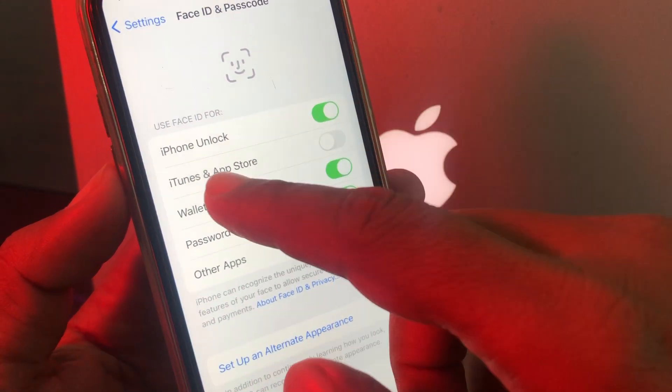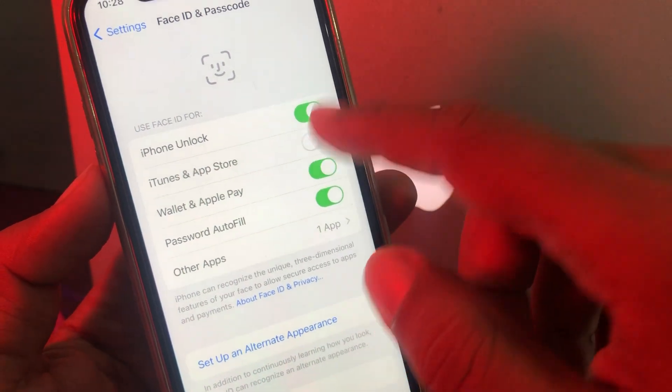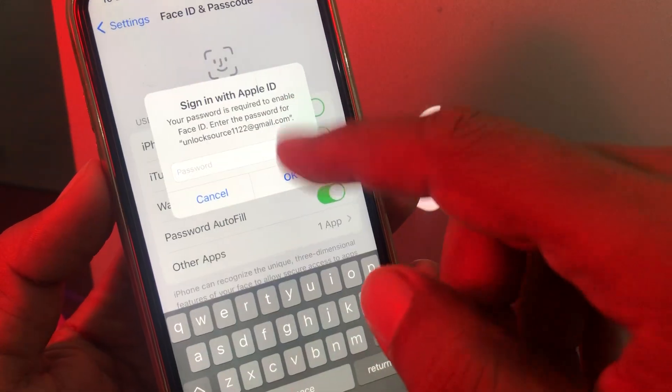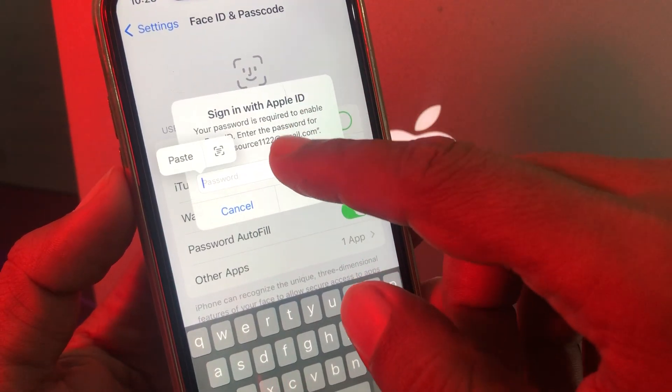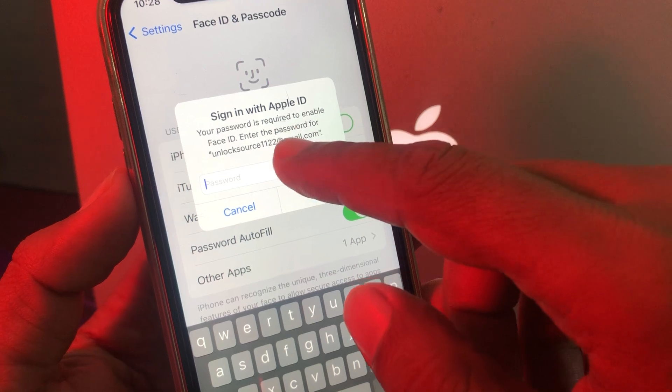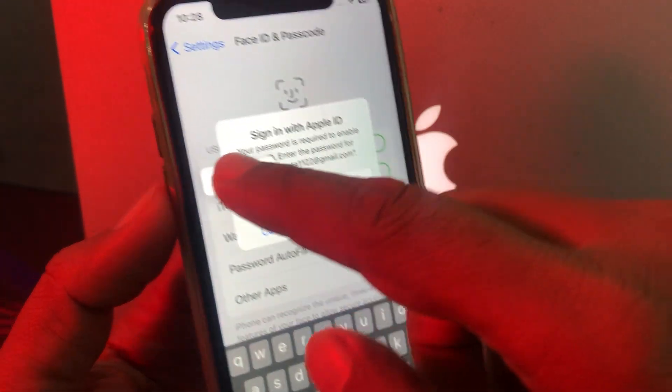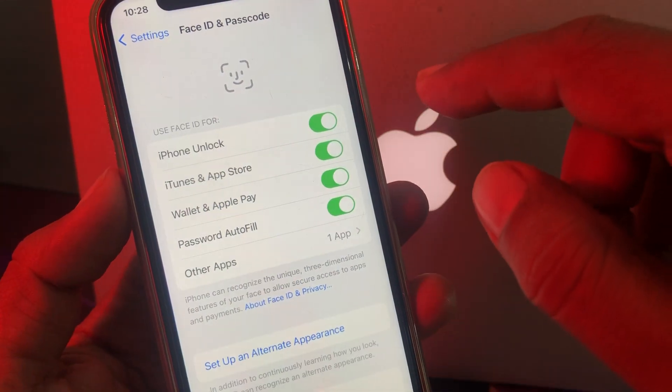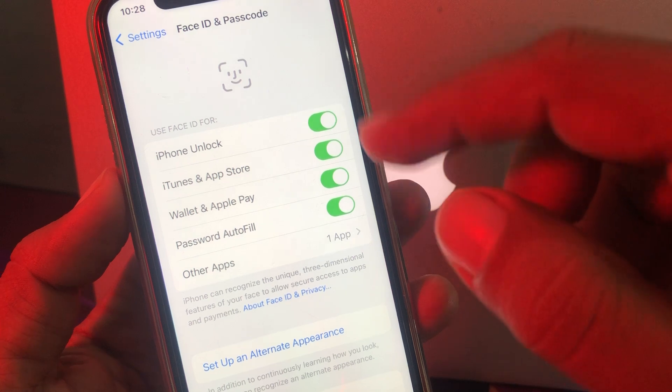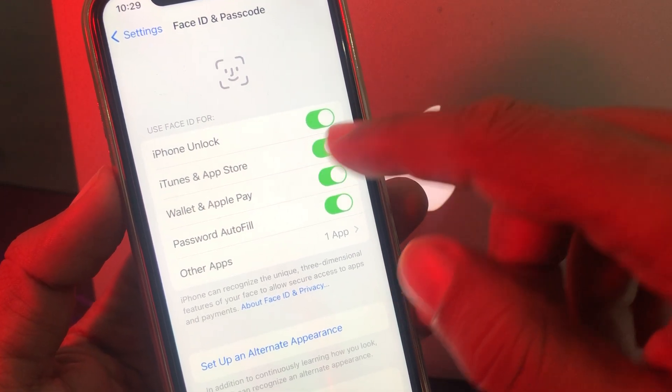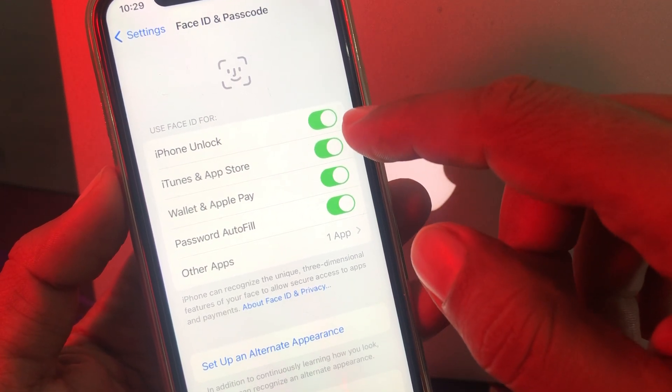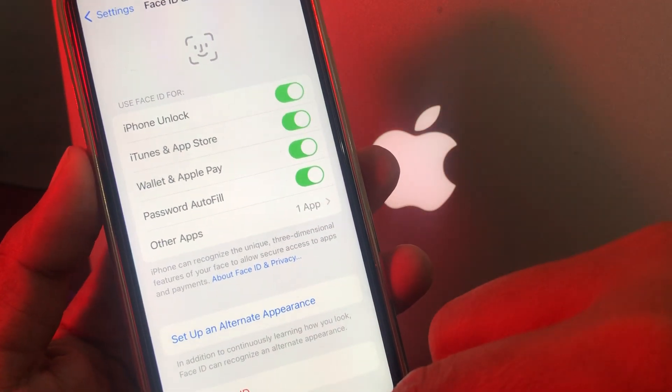Now toggle on iTunes and App Store. It will ask for the Apple ID password once. Give your password. Once you have done that and turned on iTunes and App Store, now go back to the App Store.